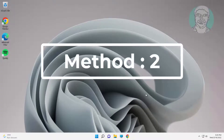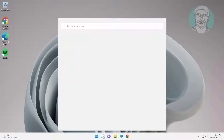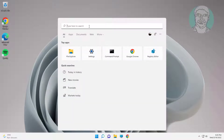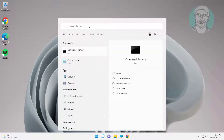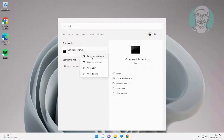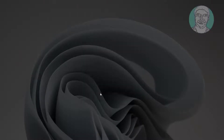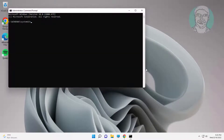Second method: type CMD in the Windows search bar, right-click and run as administrator. Type SFC /scannow and press Enter.